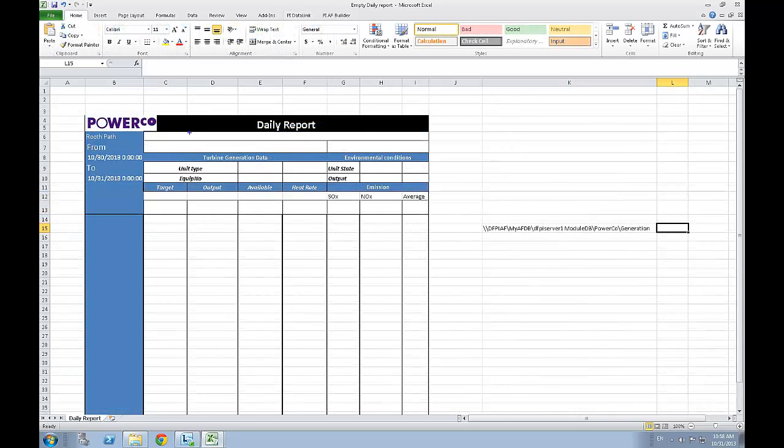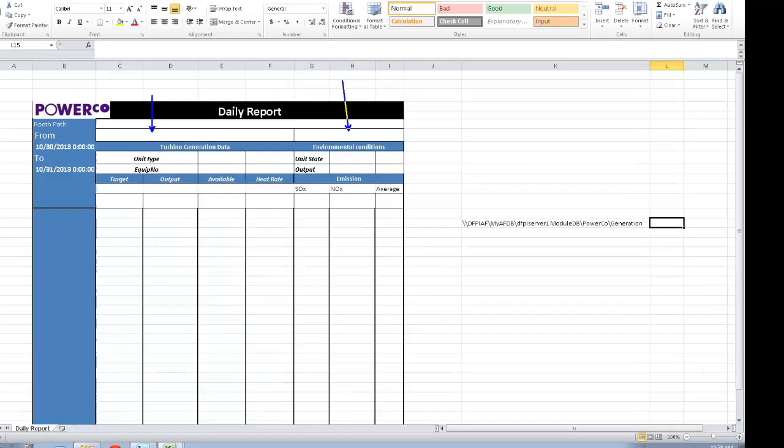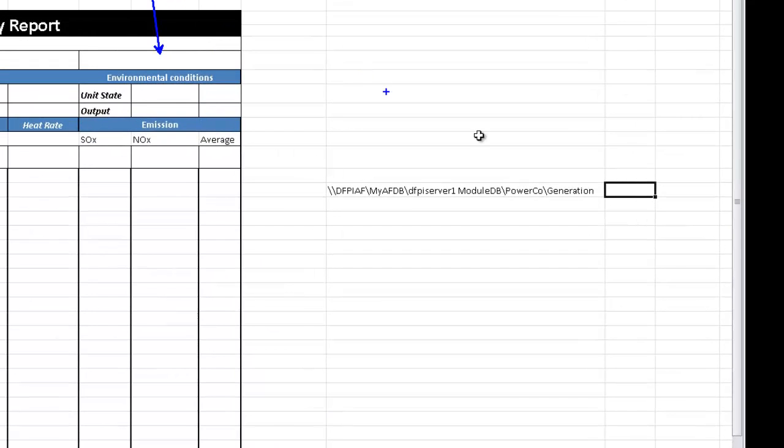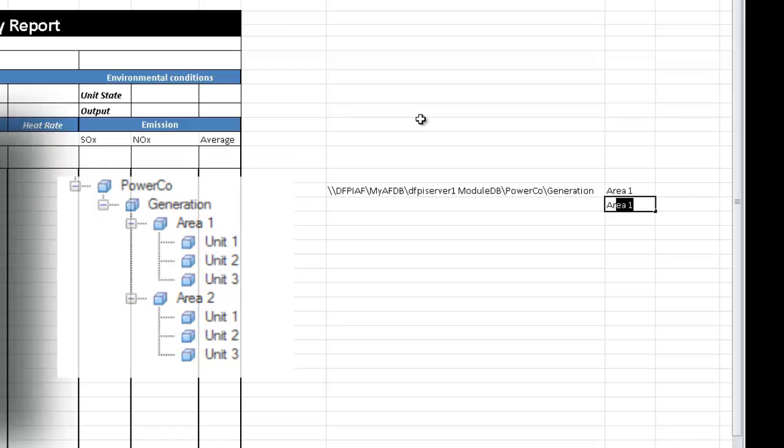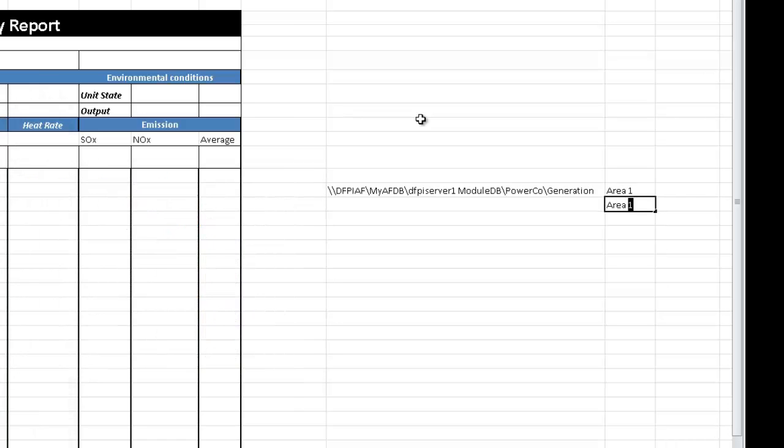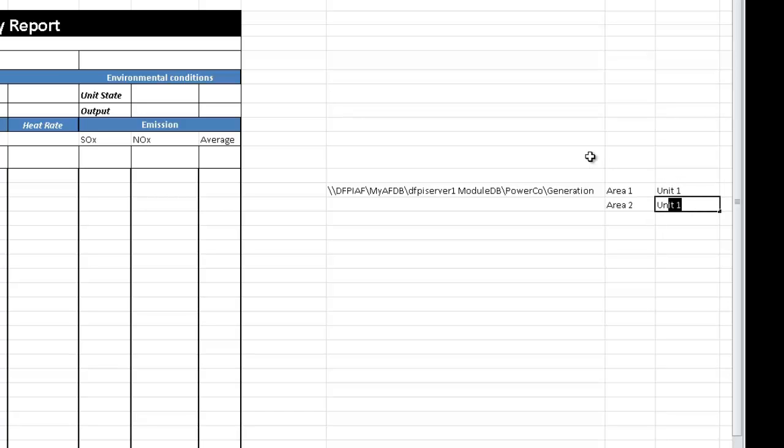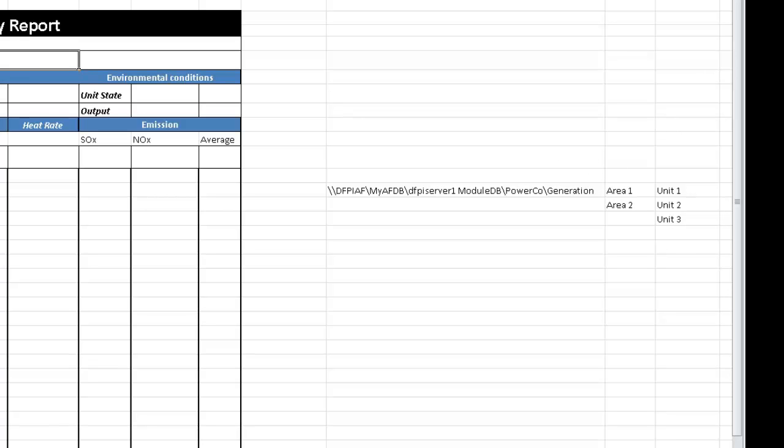The next step would be to create drop down lists for units and areas. Since we have two different areas and three units in each of them, here's the different values that we are going to set up as a drop down list. So we got area one, area two, and for the units, it's very simple. It's unit one, unit two, and unit three.